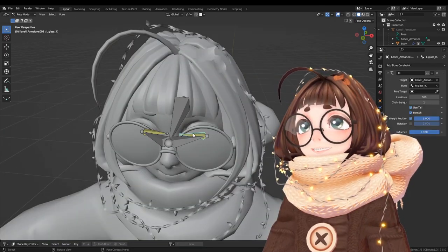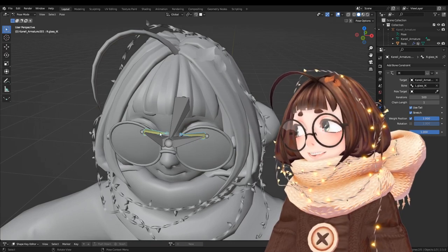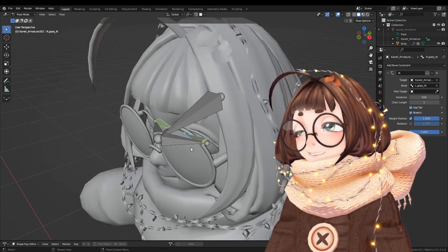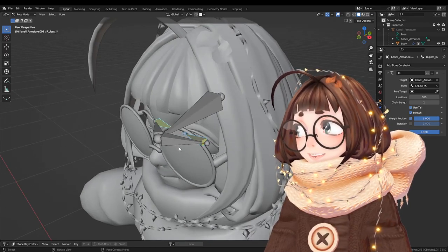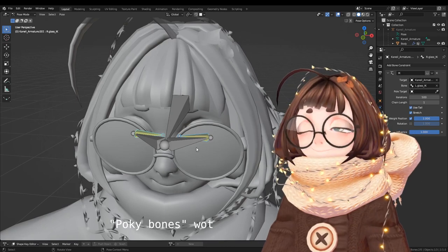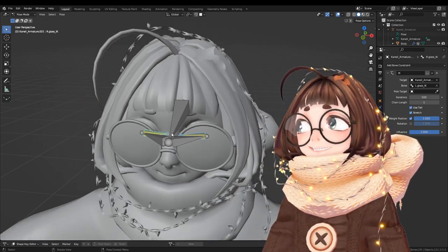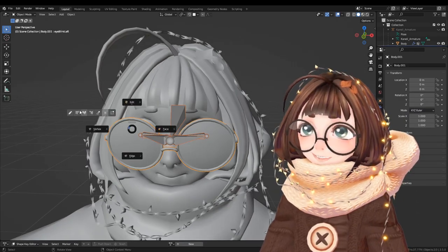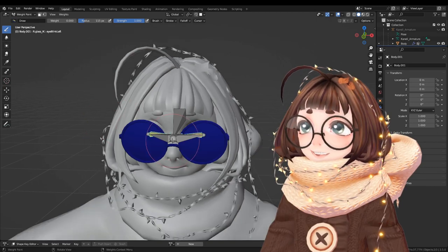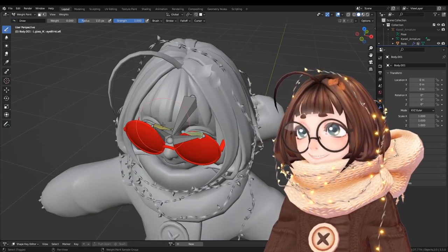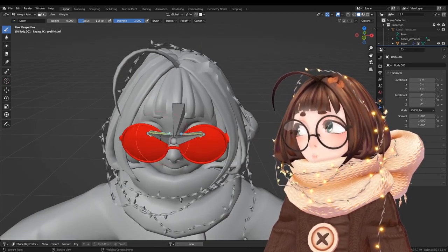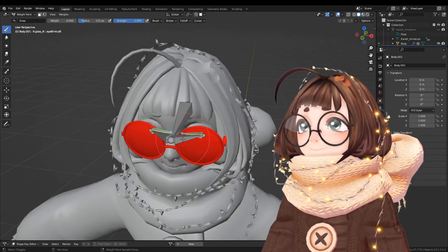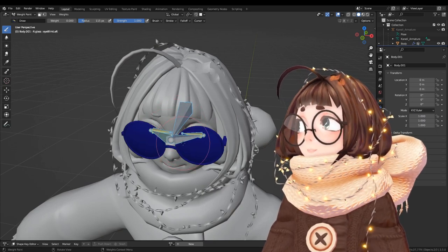Now moving on to the aim constraint bones that are pointing at each other. They're parented to your bones from before. These are the bones you're gonna have your glasses weight painted to. So if we look at the weight paints here, these both have the weights at one. Everything else is just at zero.